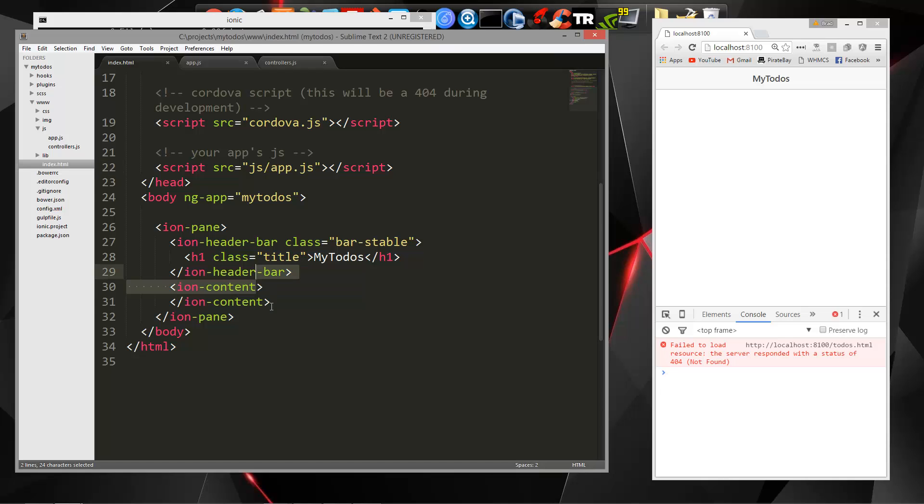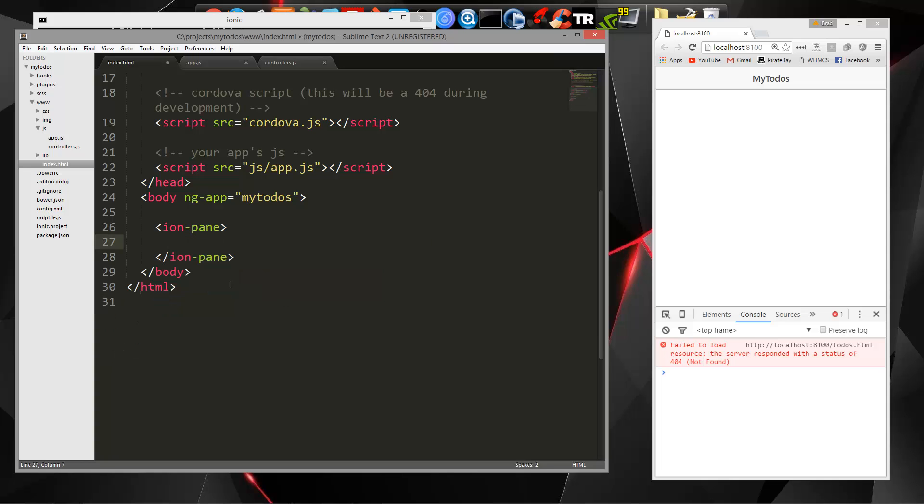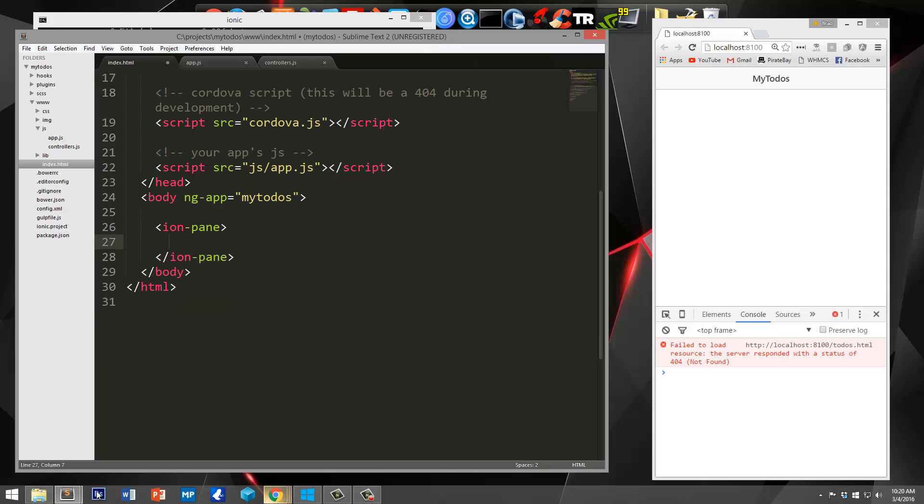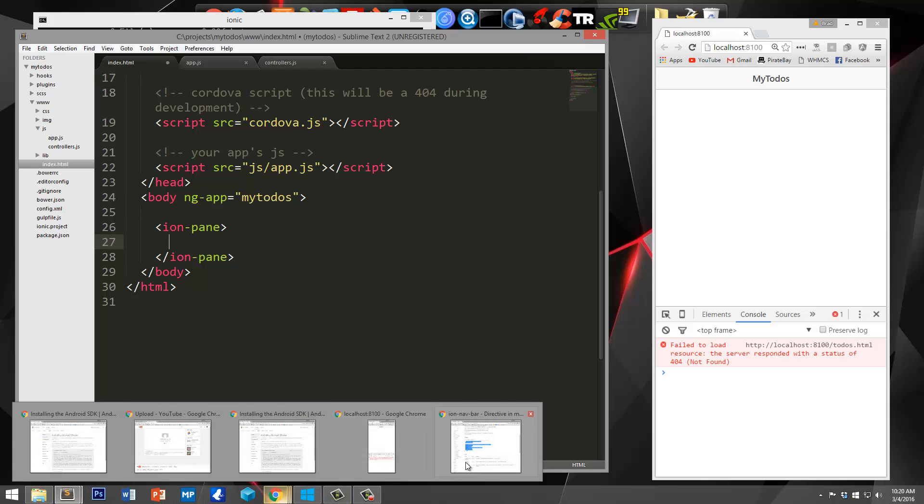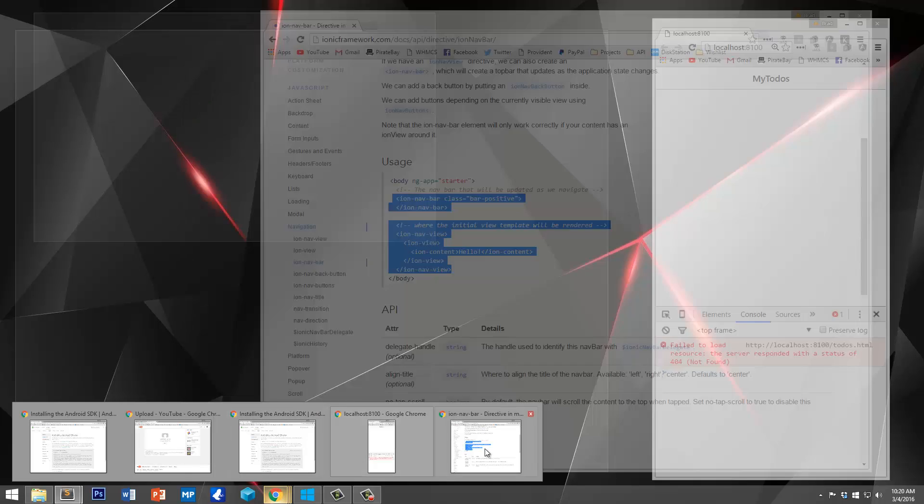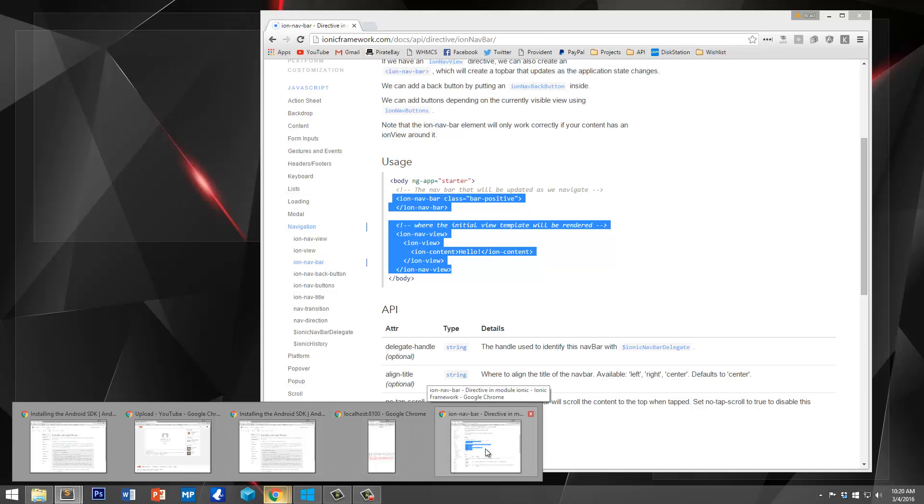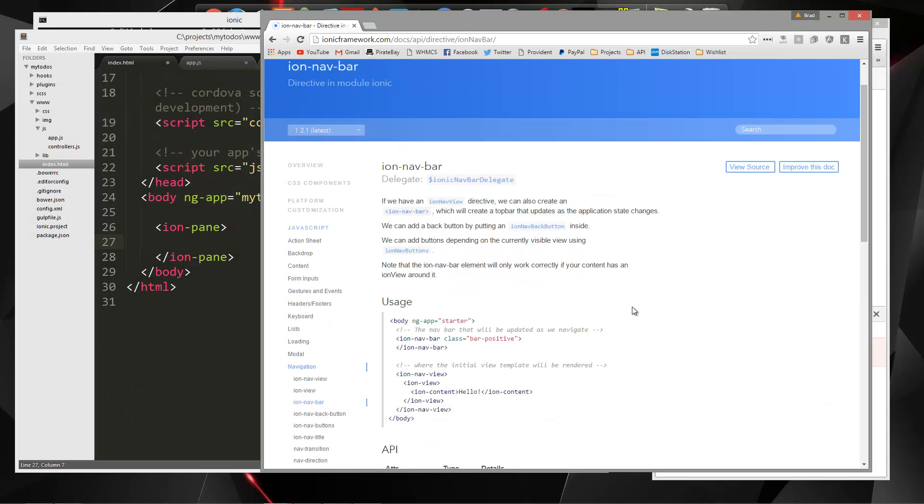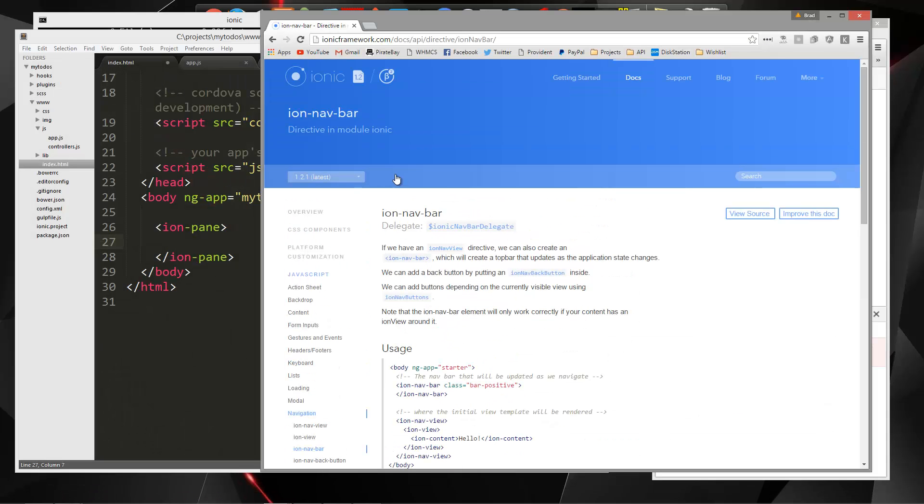And before we do that, I'm going to just get rid of everything here. And we're going to use the navbar component. So I'm going to open up our documentation. Here it is. So the IN navbar is basically a header bar that updates when the application state changes.